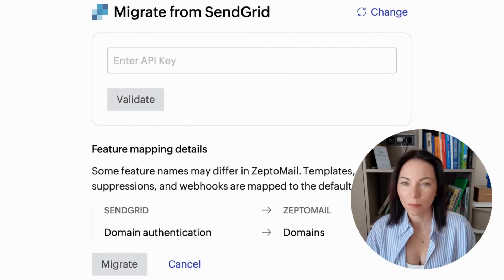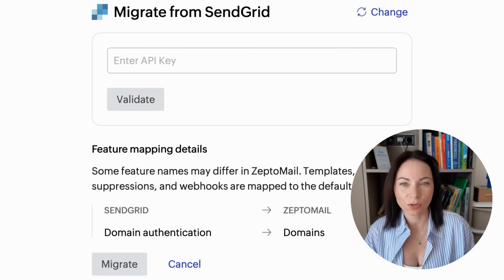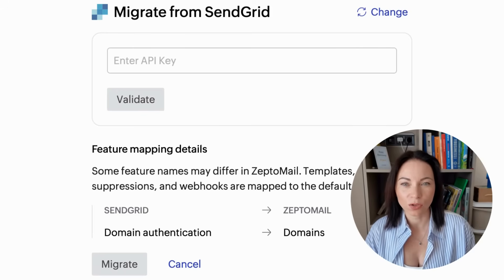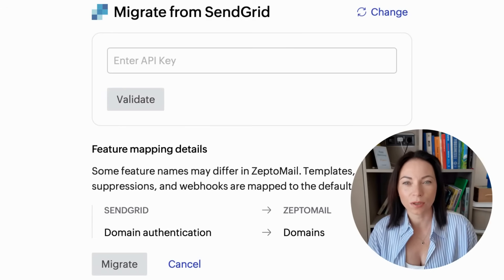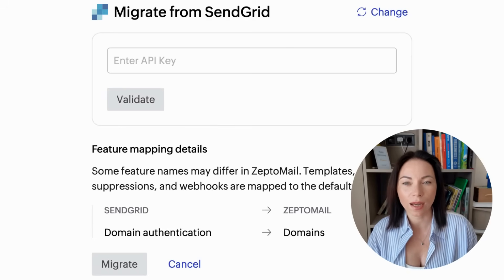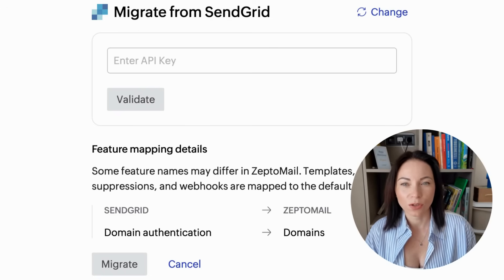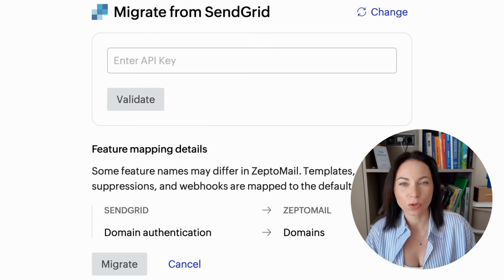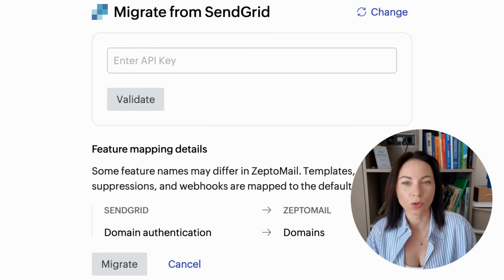Next up, paste your API key from Postmark or SendGrid. If you see a validate option, use it to confirm access. Then click Migrate. ZeptoMail pulls your templates, domains, webhooks, and suppression lists automatically — no manual copying or rework. When everything finishes, the status switches to Completed. That's the whole move, done in one click, so you can focus on sending instead of setup.